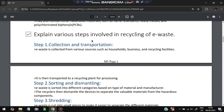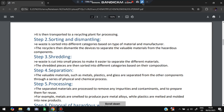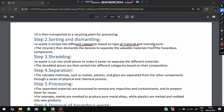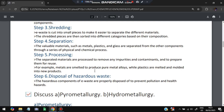The next question is: explain the various steps involved in recycling e-waste. First is collection and transportation — e-waste is collected from various sources and transported to a recycling plant for processing. Second is sorting and dismantling — e-waste is sorted into different categories based on the type of material. Shredding is also used, cutting e-waste into small pieces to make separation easier. Third is separation — metals, plastics, and glass are separated using chemical and physical processes. Fourth is processing to remove impurities, followed by disposal of hazardous waste, which is safely discarded.